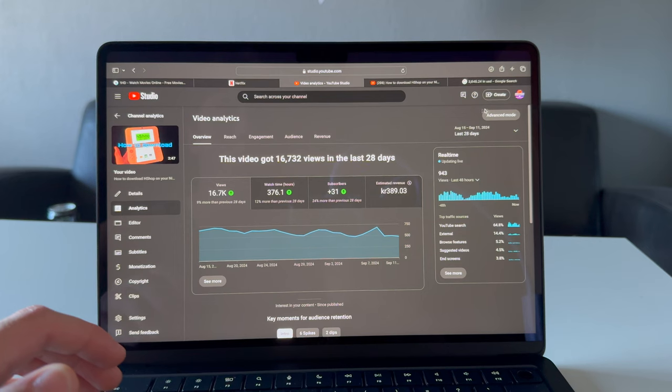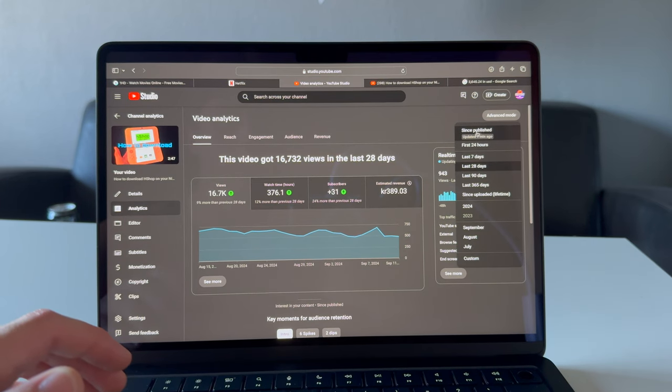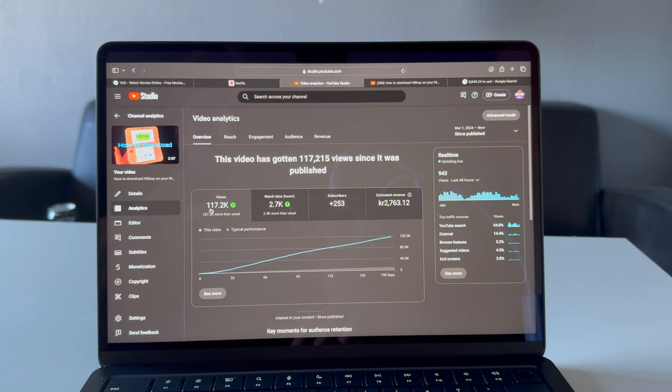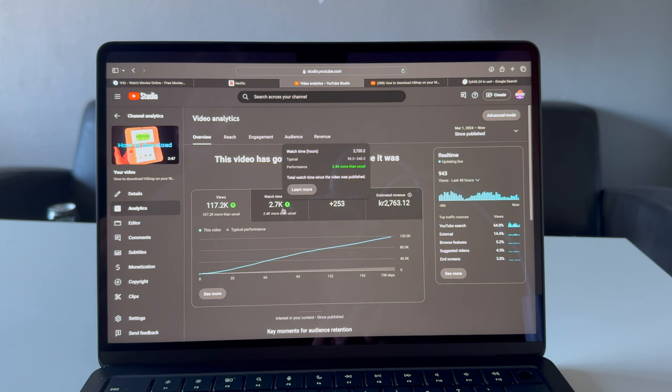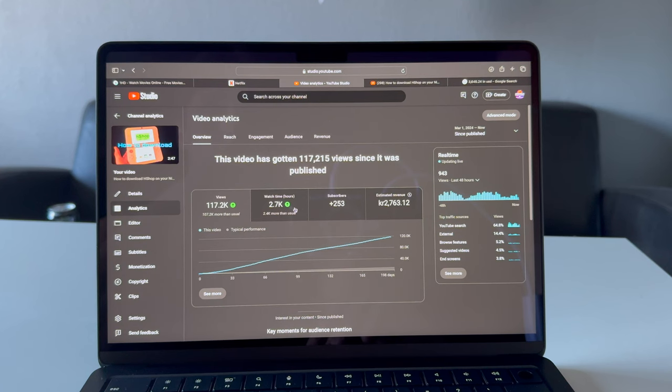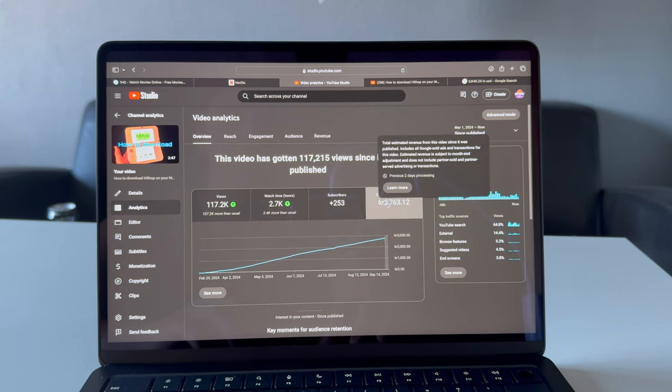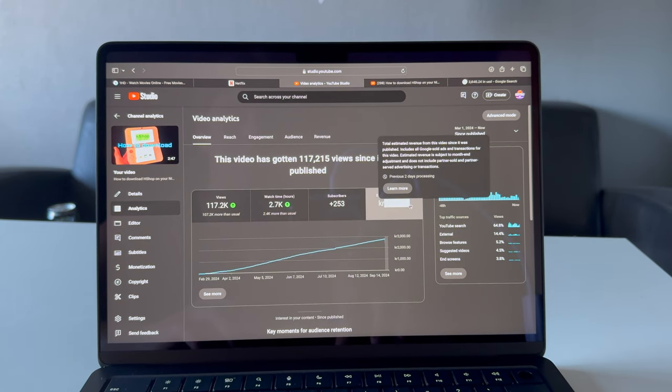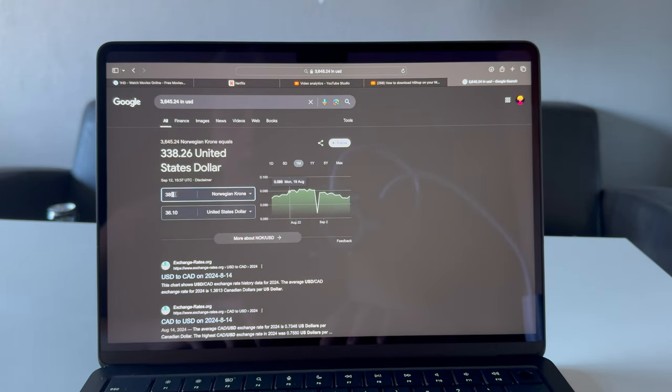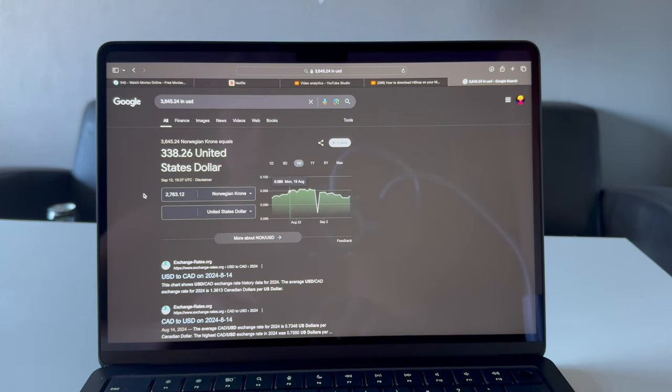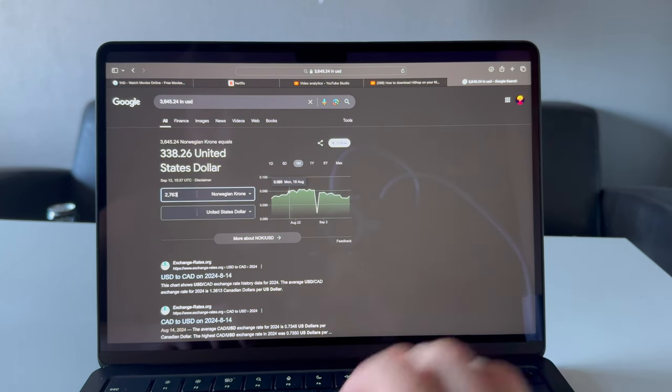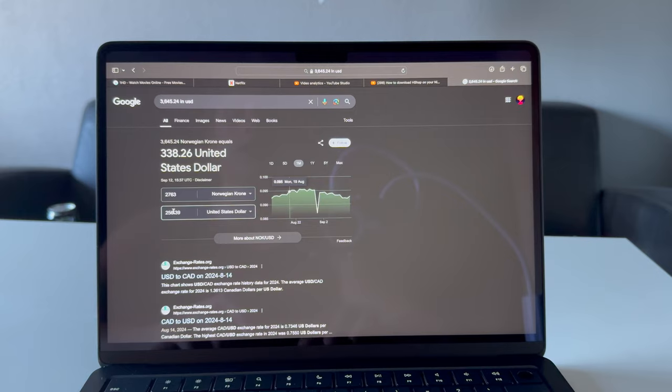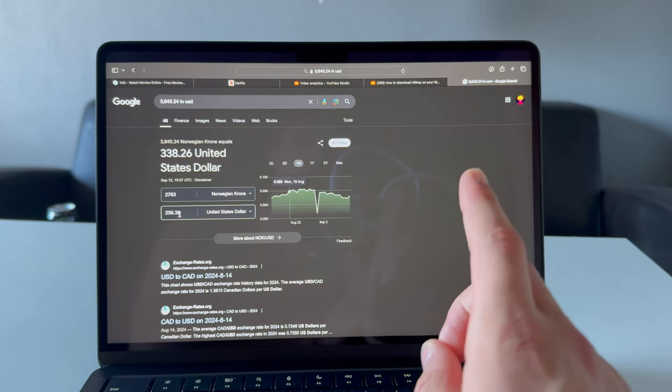Now let's look at how much this video has earned me since published. It has gotten 117,000 views, 2,700 watch hours, 253 subscribers, and total this video has earned me 2,763 Norwegian kroner, which in dollars is $256. Remember, minus 25% tax.